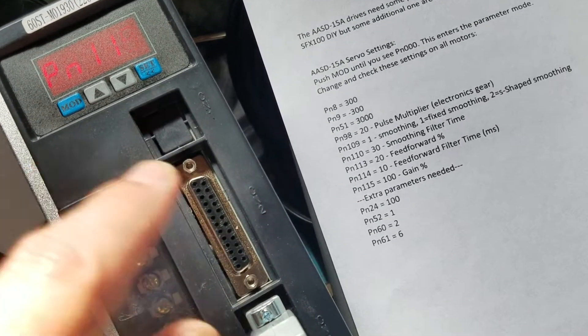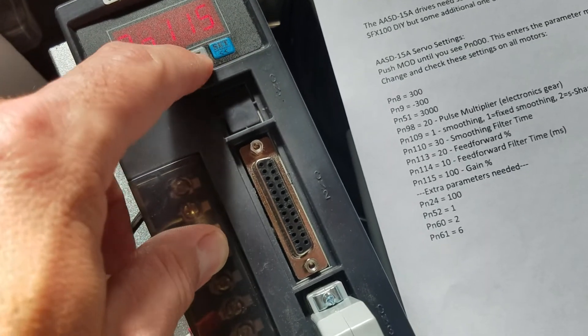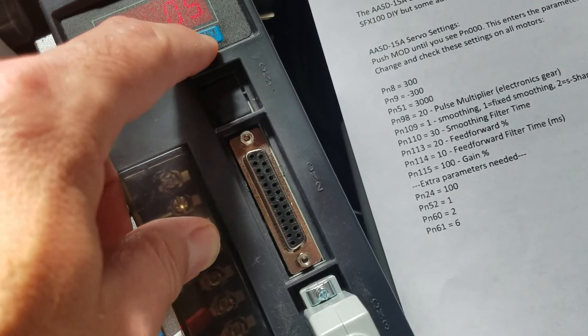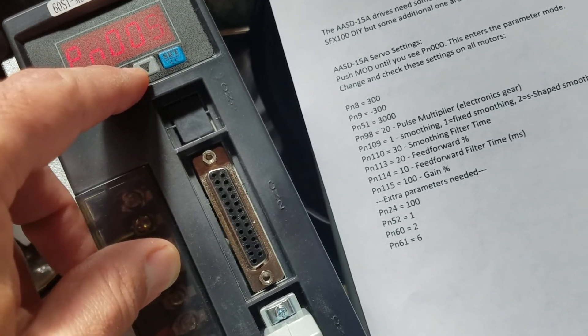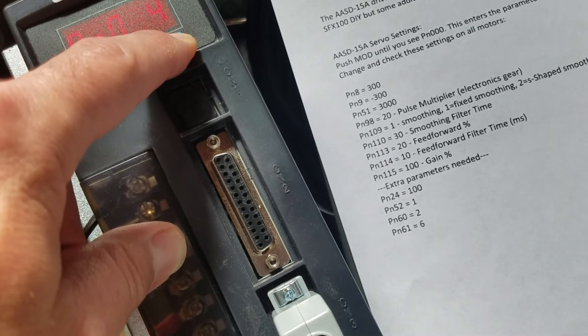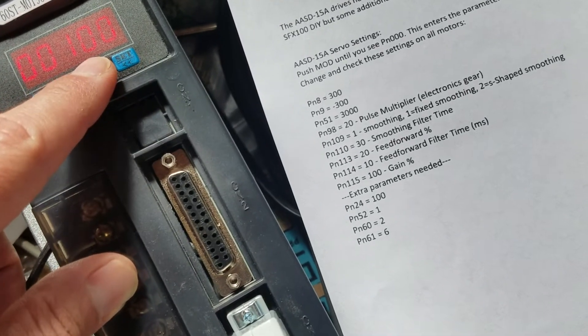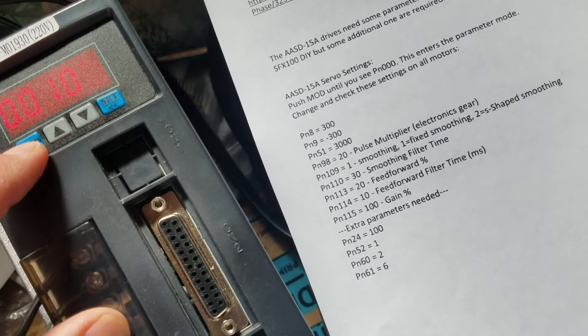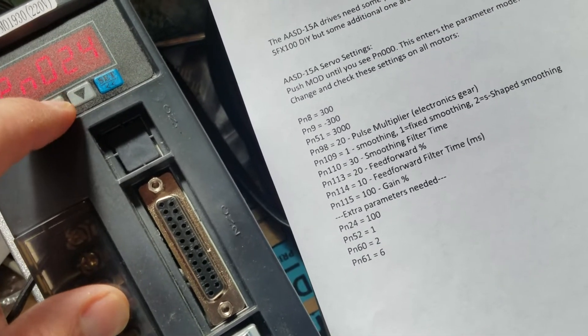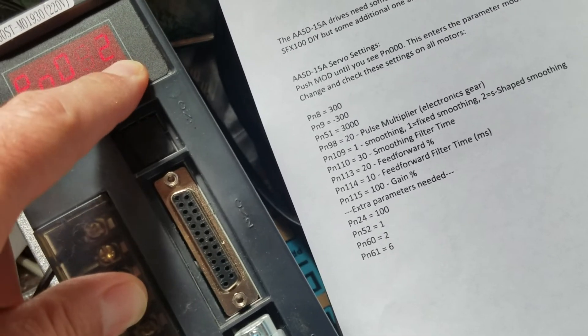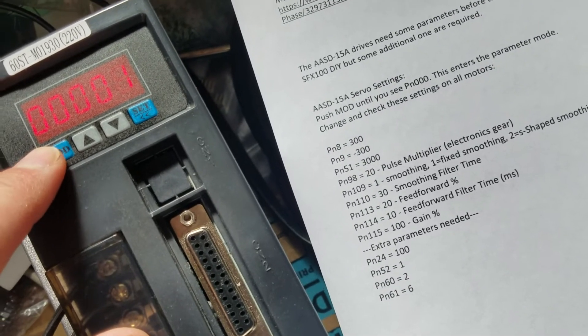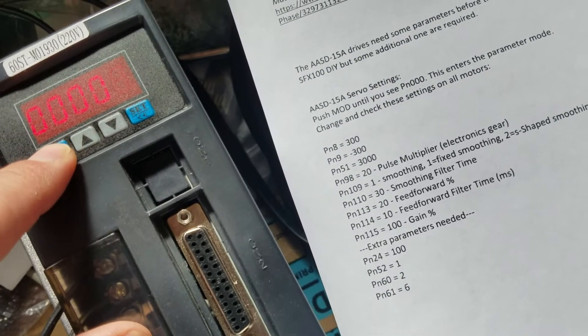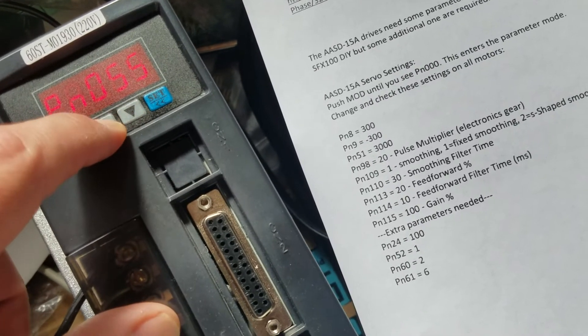PN24, this is set to 100 already so it's fine. Go back, let's see PN52. PN52 is set to 1 so we'll leave it.